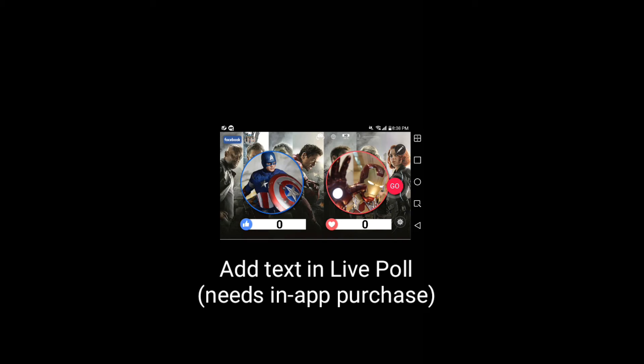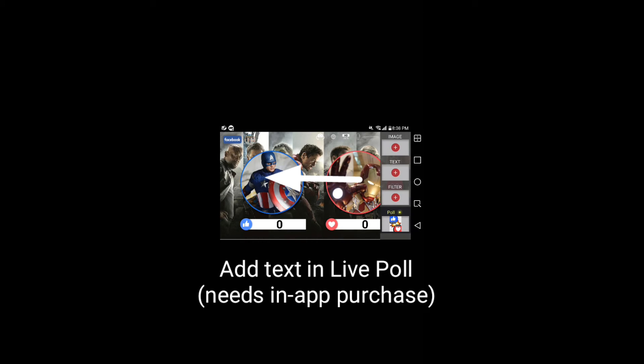If you have purchased the all-in-one package, you can also add text to your broadcast. To add text, swipe from right to left and select Text.